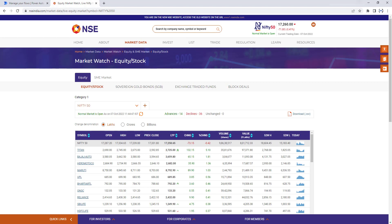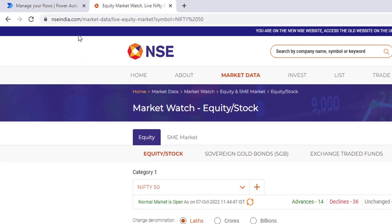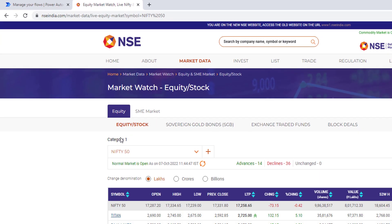If you see on my screen, we are on the NSE website — nseindia.com — where we can see the market data to watch the equity or the stock. There you can find a number of categories. You can select the categories and based on that we will get the equity for the particular company. Right now we are in the Nifty 50; I'm going to change the category to Nifty Next 50.